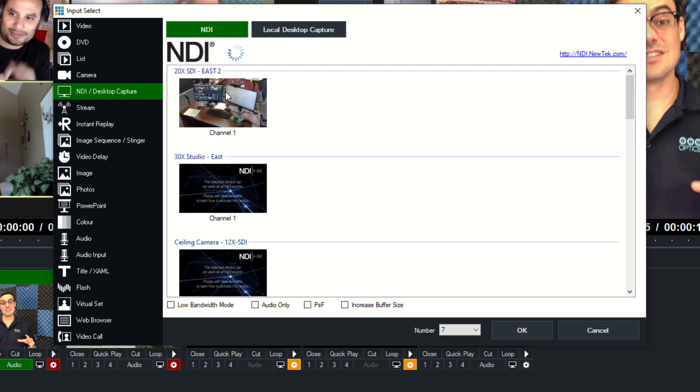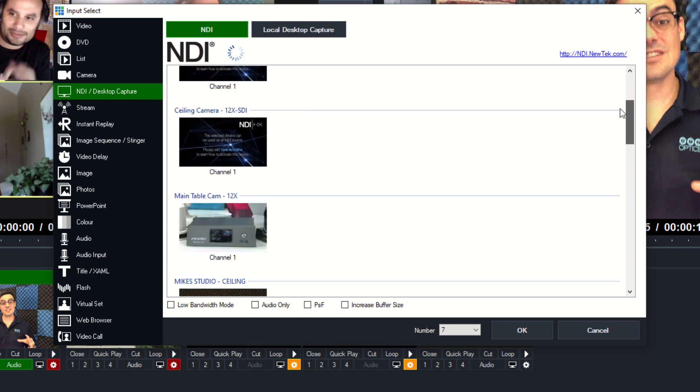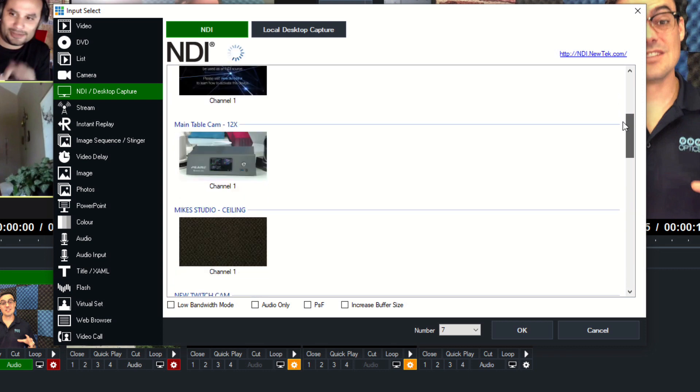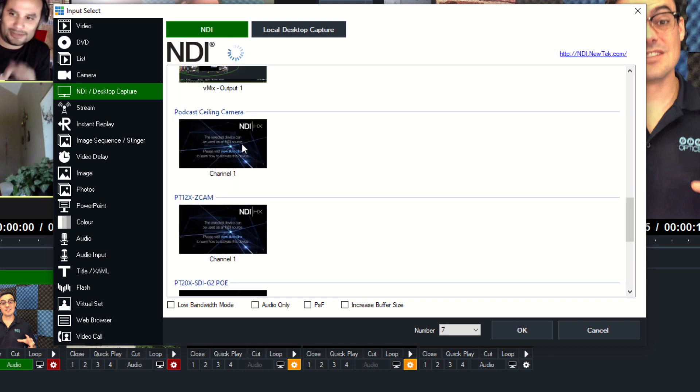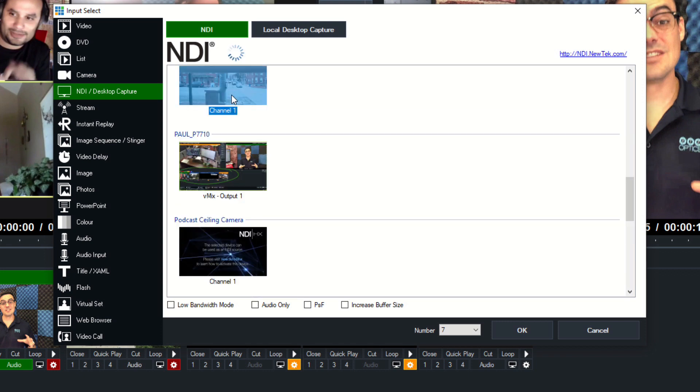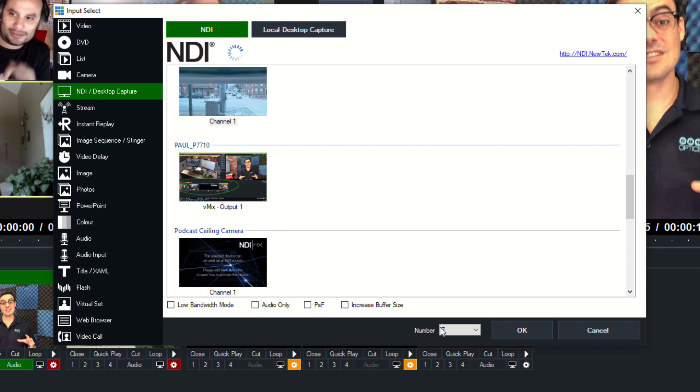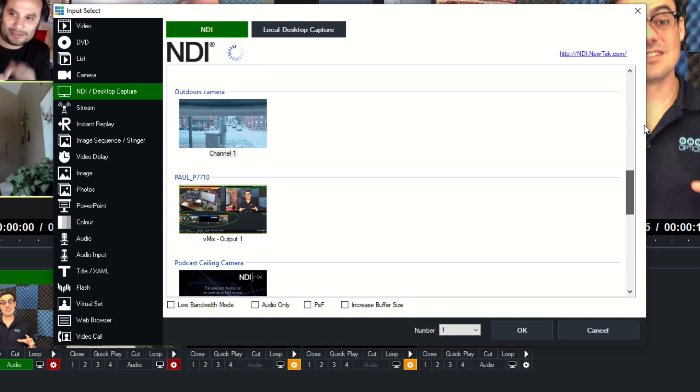NDI is a great way to bring in video. We're going to be talking all about that, but for example, we can just bring in an NDI camera. We've got a lot of them out here. I've actually got one outdoors that's kind of cool. We can choose a low bandwidth mode, for example, audio only mode. We can increase the buffer size. We've got all these different options for bringing in inputs, and we'll talk a little bit more on NDI.